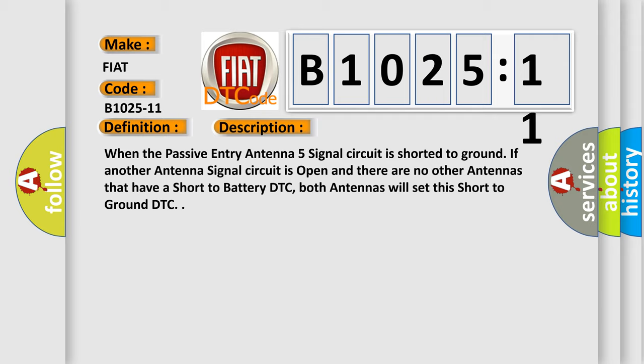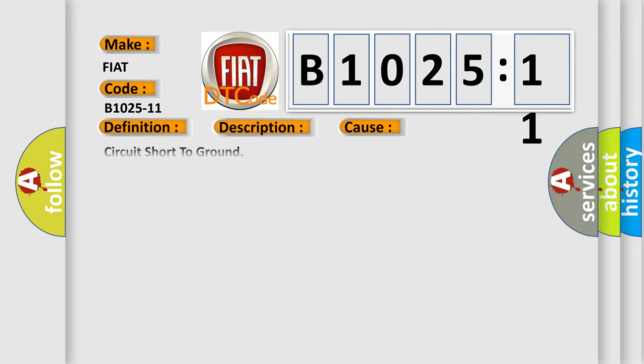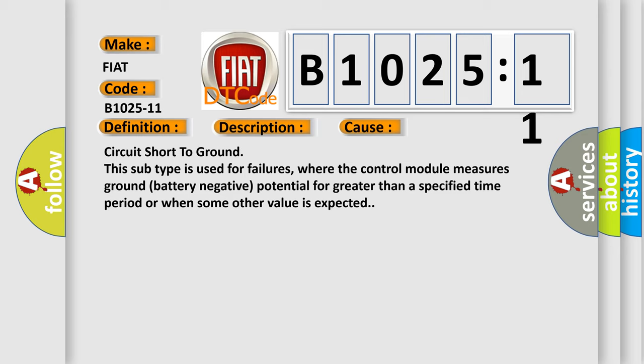This diagnostic error occurs most often in these cases: circuit short to ground. This subtype is used for failures, where the control module measures ground battery negative potential for greater than a specified time period or when some other value is expected.